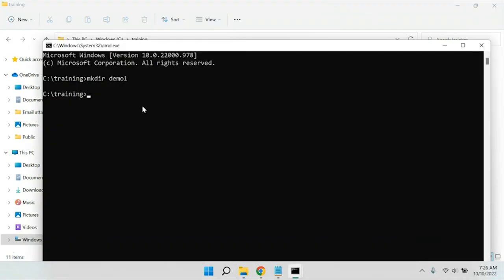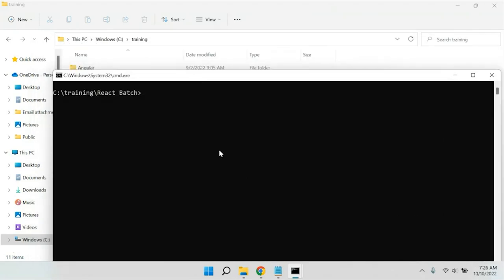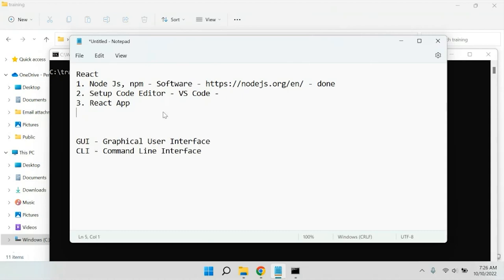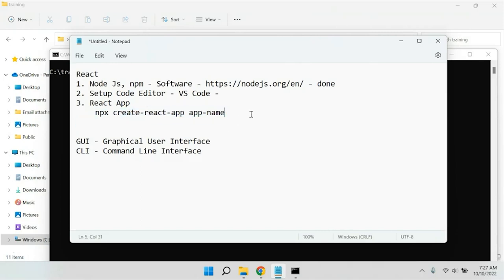Using CLI, let's understand how we can start with our React application. We have created a folder called 'react.' In this folder, we are going to start our project. To create a React application, you use the command: 'npx create-react-app app-name', which is the command that creates our React application.